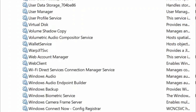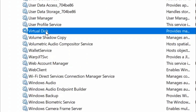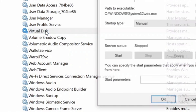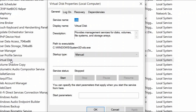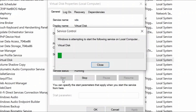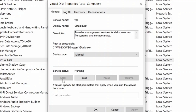Double click on it. When the virtual disk properties window opens up, click on the start button and click OK.